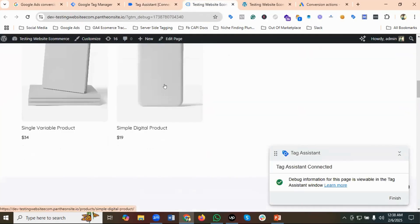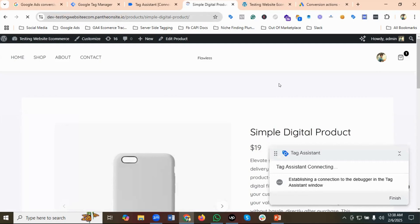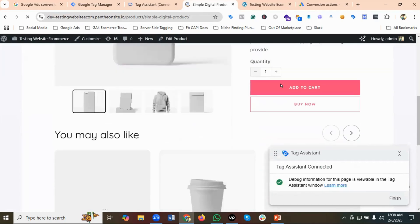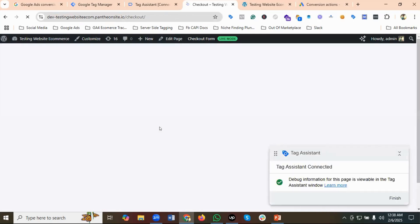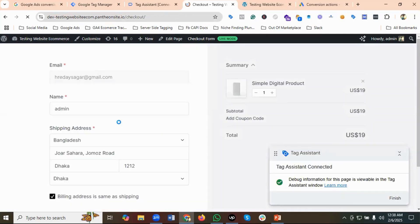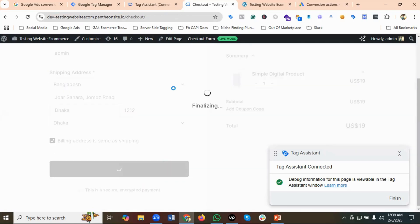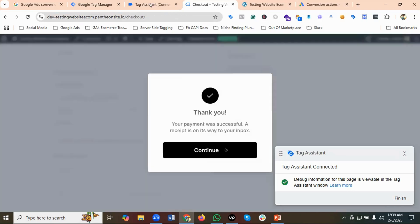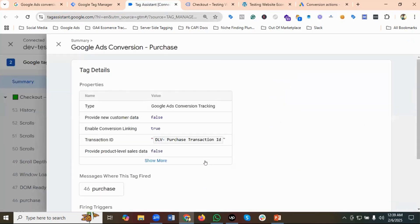I'll quickly purchase this product. I'll add it to the cart, go to the checkout page, provide the necessary information, and click on Purchase for $19.